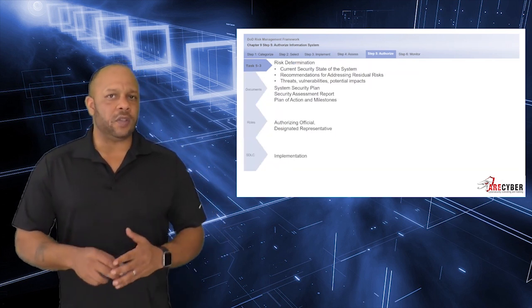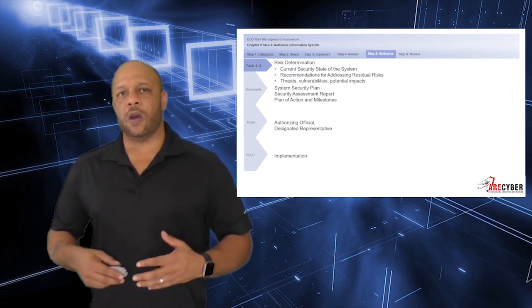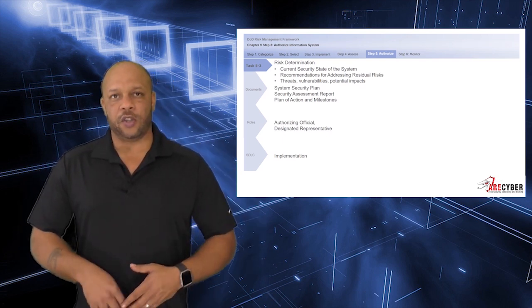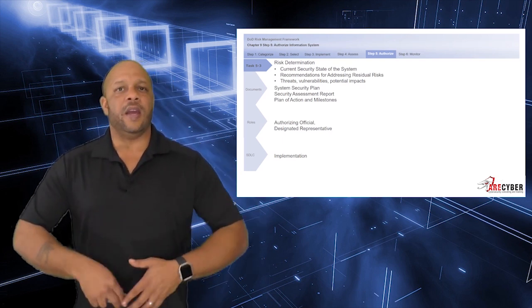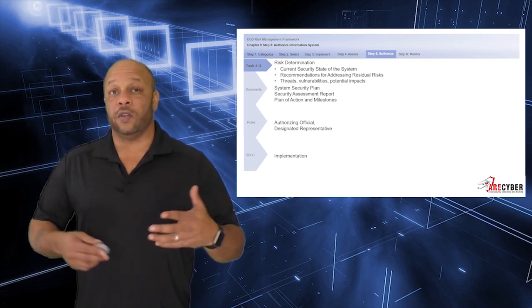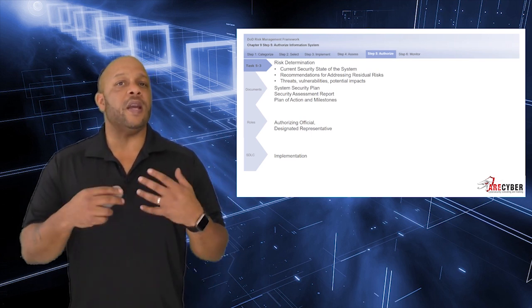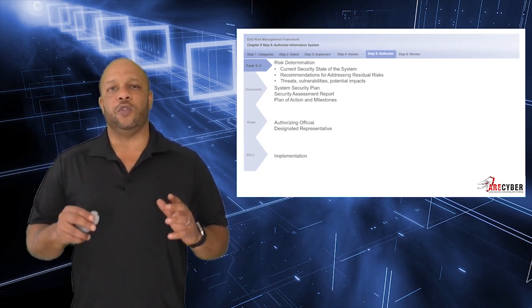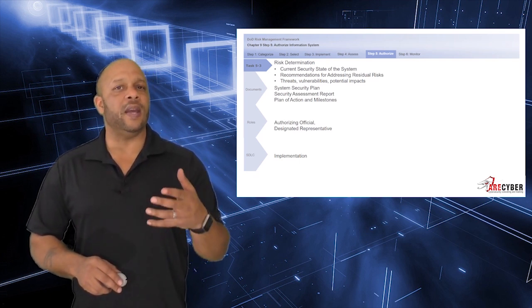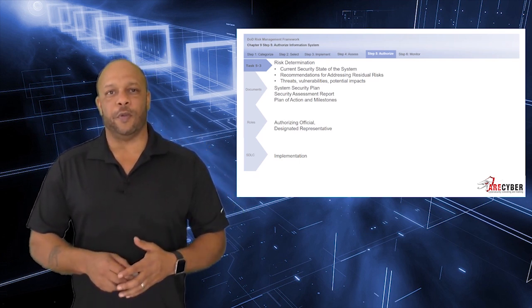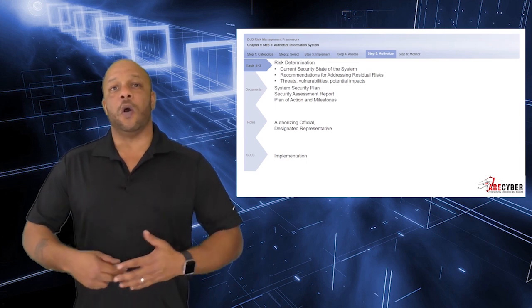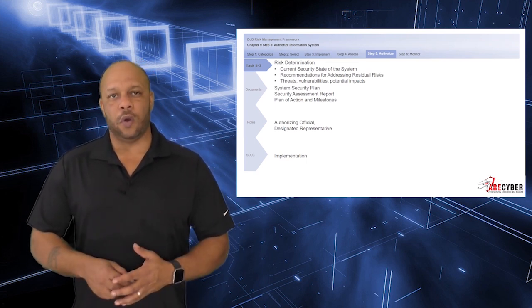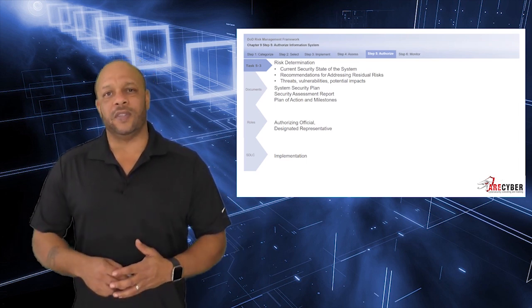That brings us to the risk determination itself. This is the identification of the current state of the system, any recommendations for addressing residual risk and the threats, vulnerabilities, and potential impacts identified within the security assessment report itself. This is a task that is owned by the authorizing official or their designated representative.